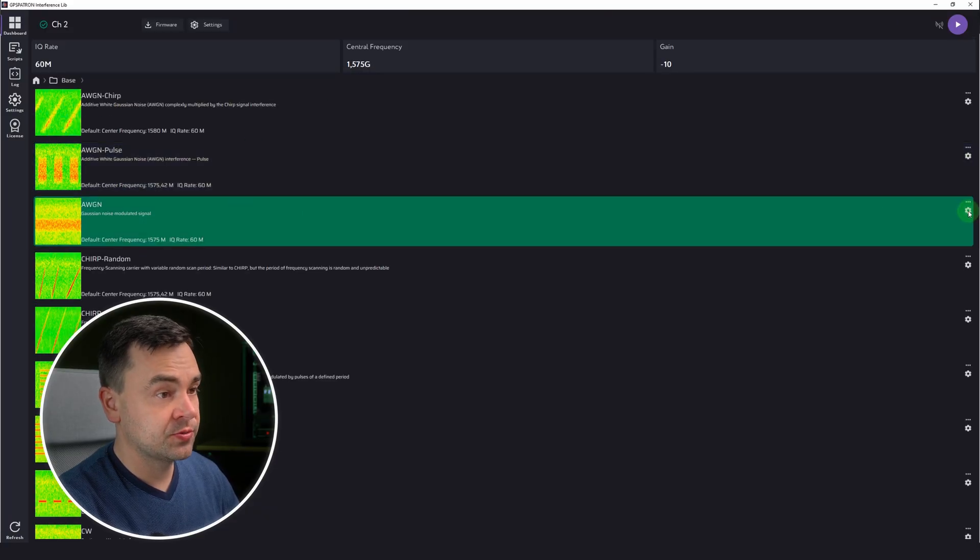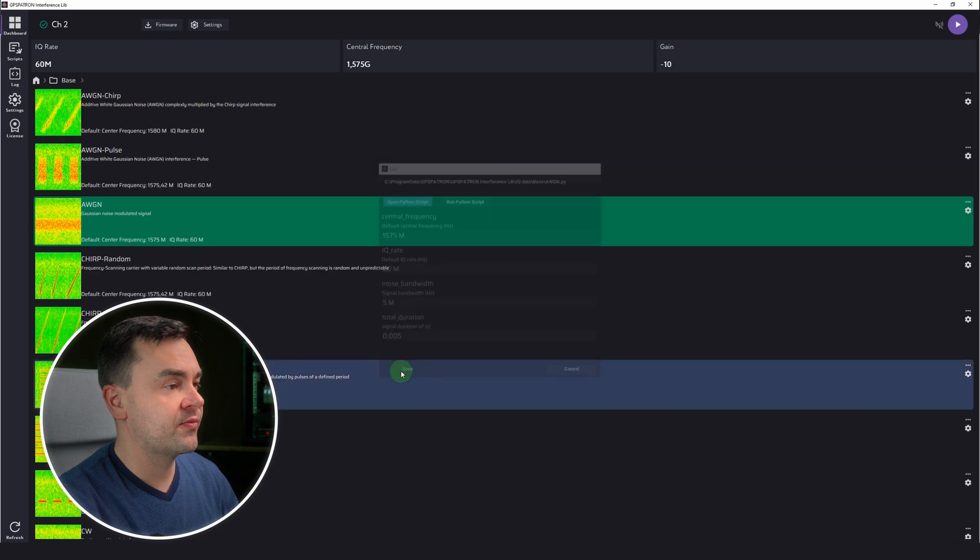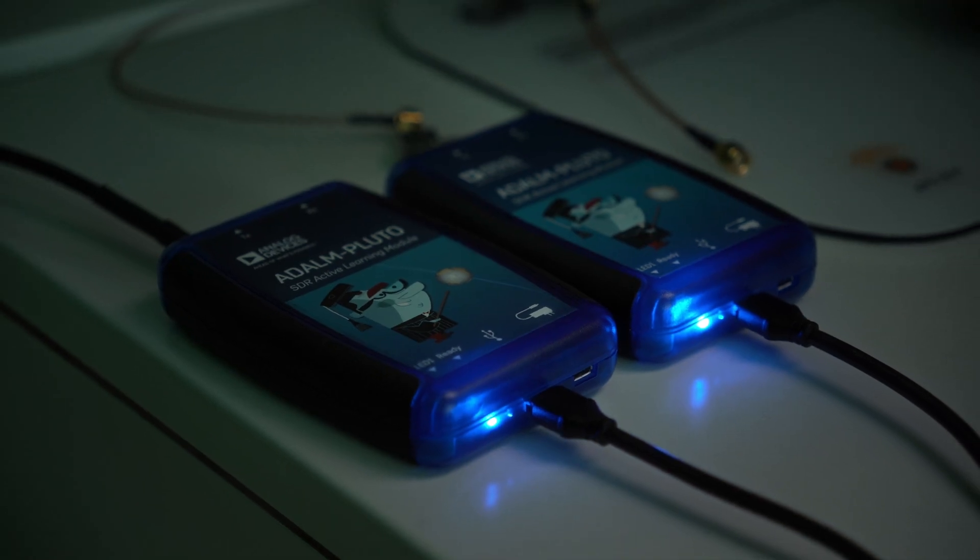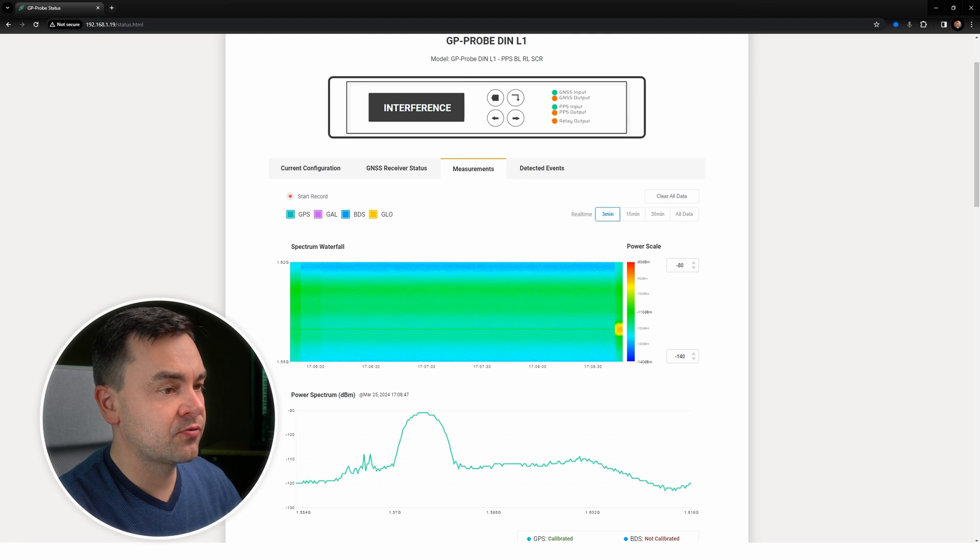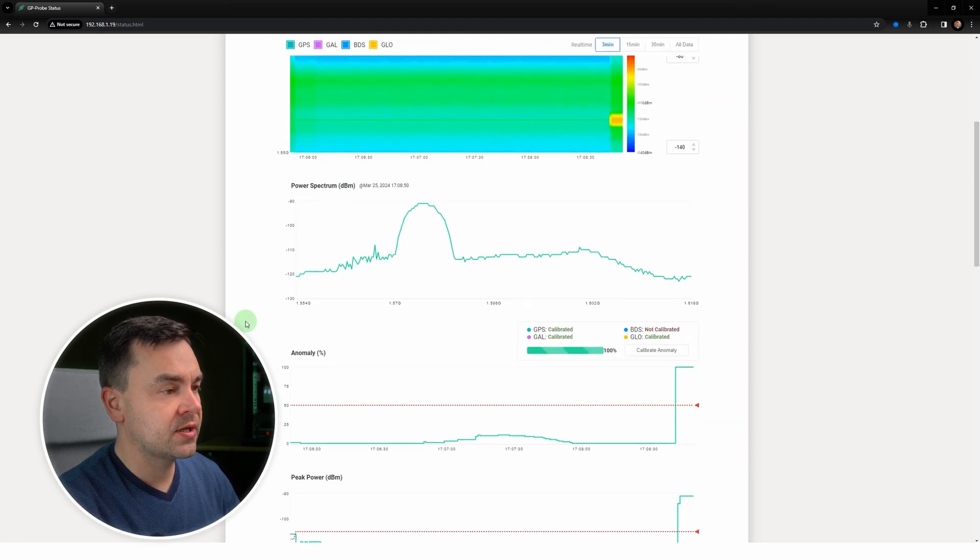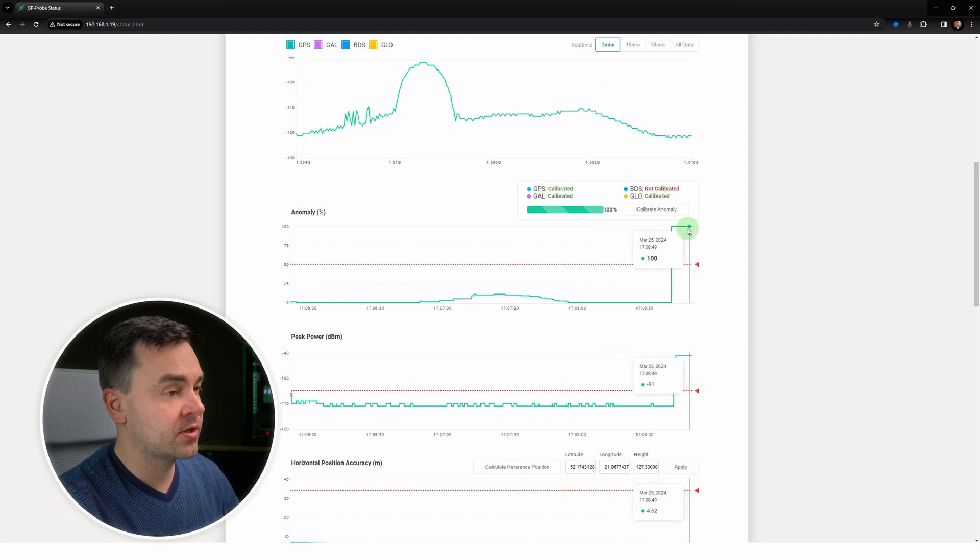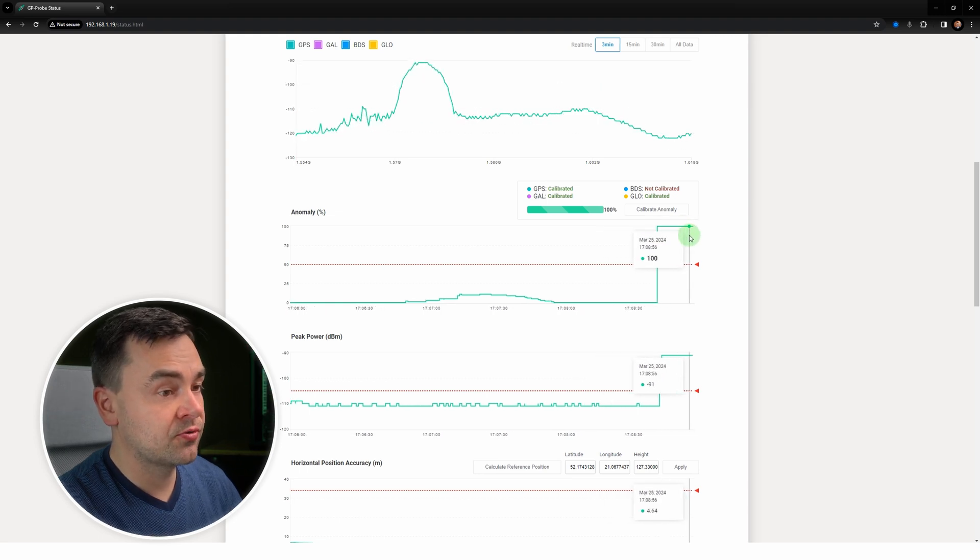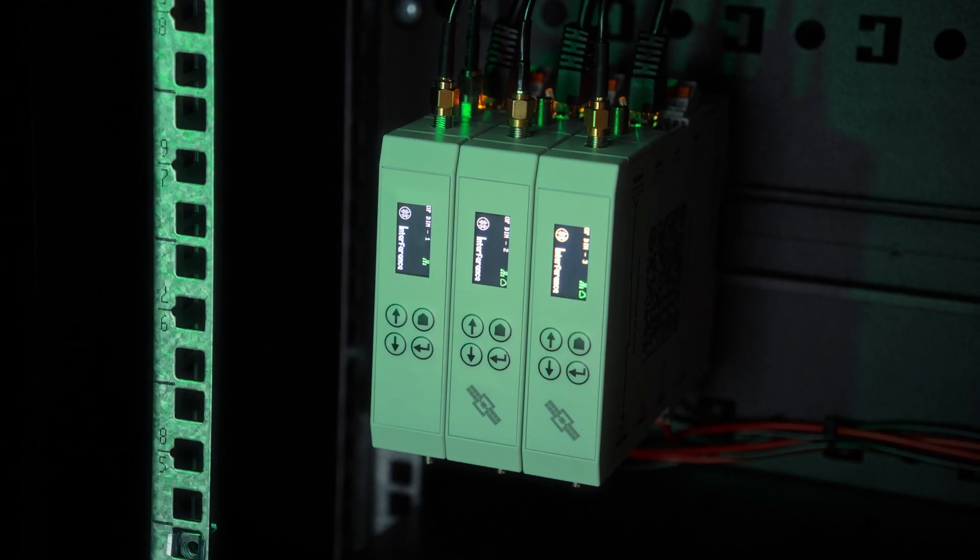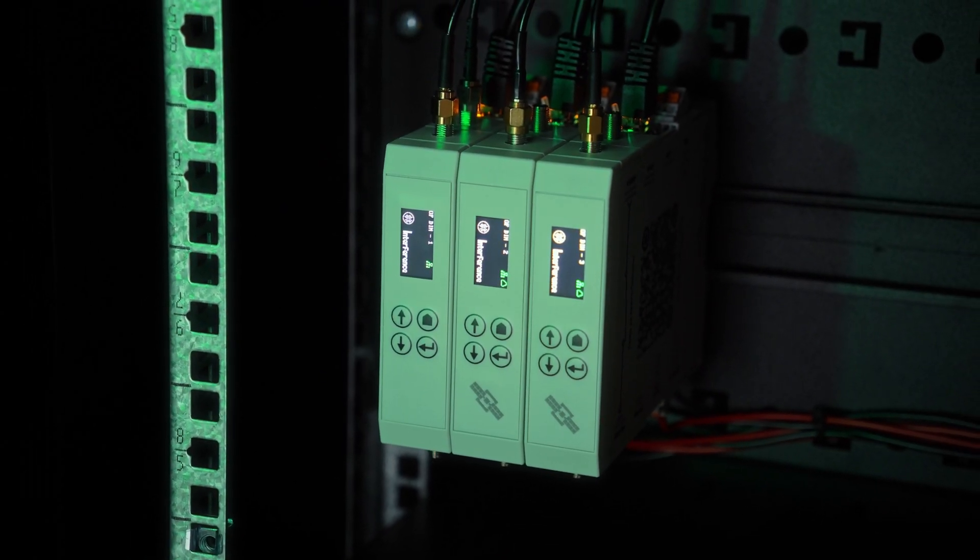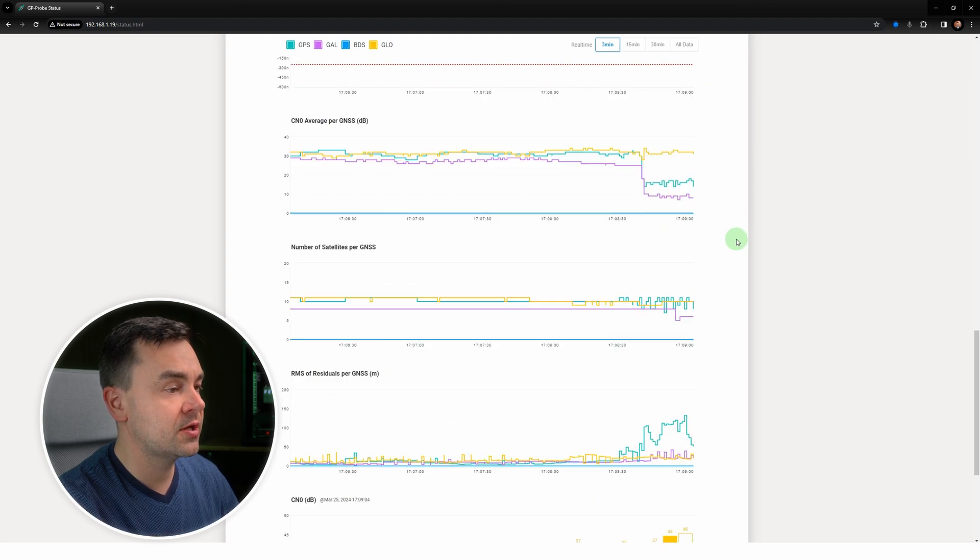You can clearly see the interference on the spectrum waterfall and power spectrum. On the anomaly plot we can see 100 percent. Also the peak power has crossed the threshold, so this incident is classified as interference. Here we can observe the degradation of signal to noise ratio and increasing residuals.